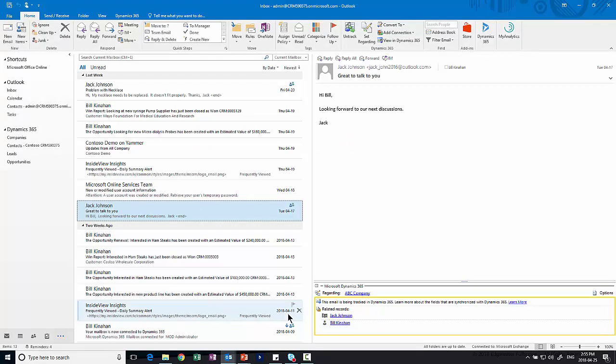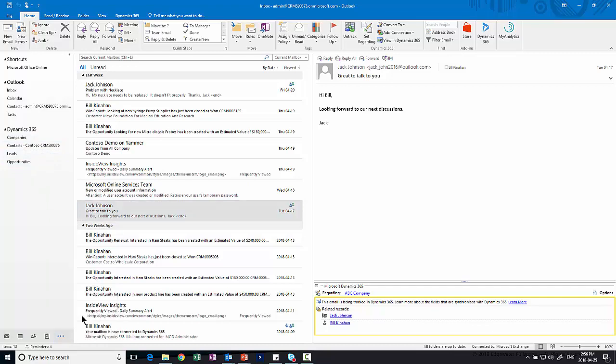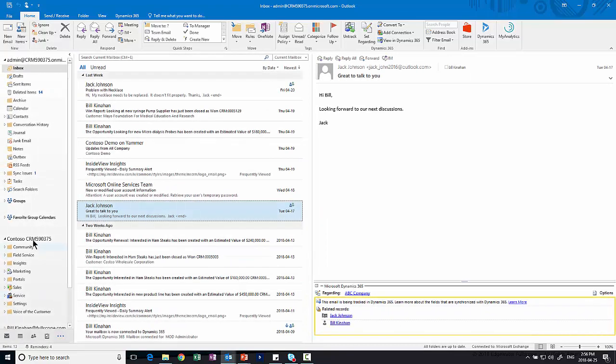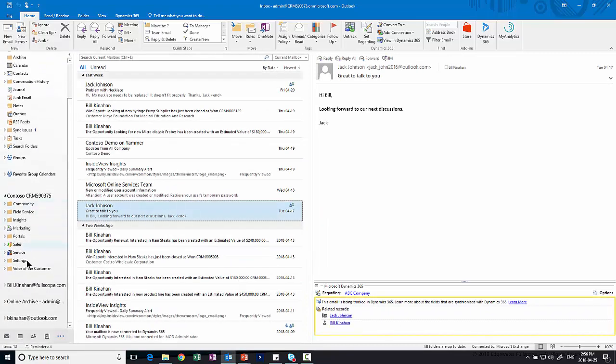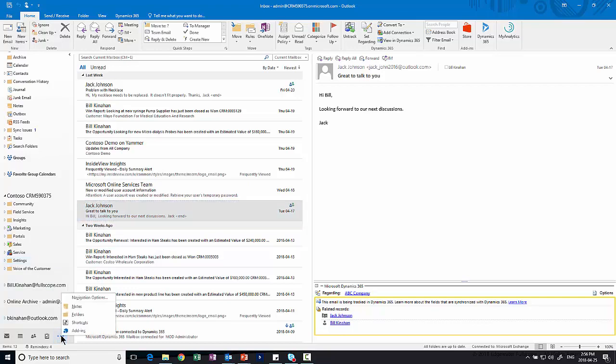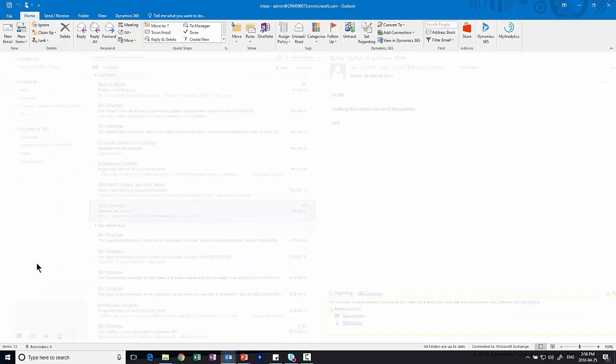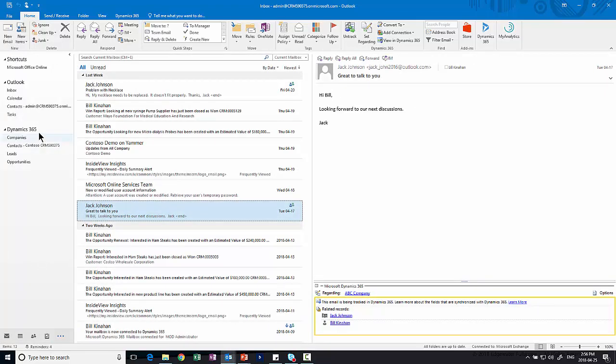So this is the normal Outlook that we all use on a day-to-day basis but you'll notice there are a few differences. On the left hand side I actually have Dynamics 365 with a few entities here. I can have the full application available to me if I go down to folders. You can see I've got all these different folders available to me on the left hand side. I'm just using shortcuts now to just make it a little easier to get around so I don't have as many options to go to.